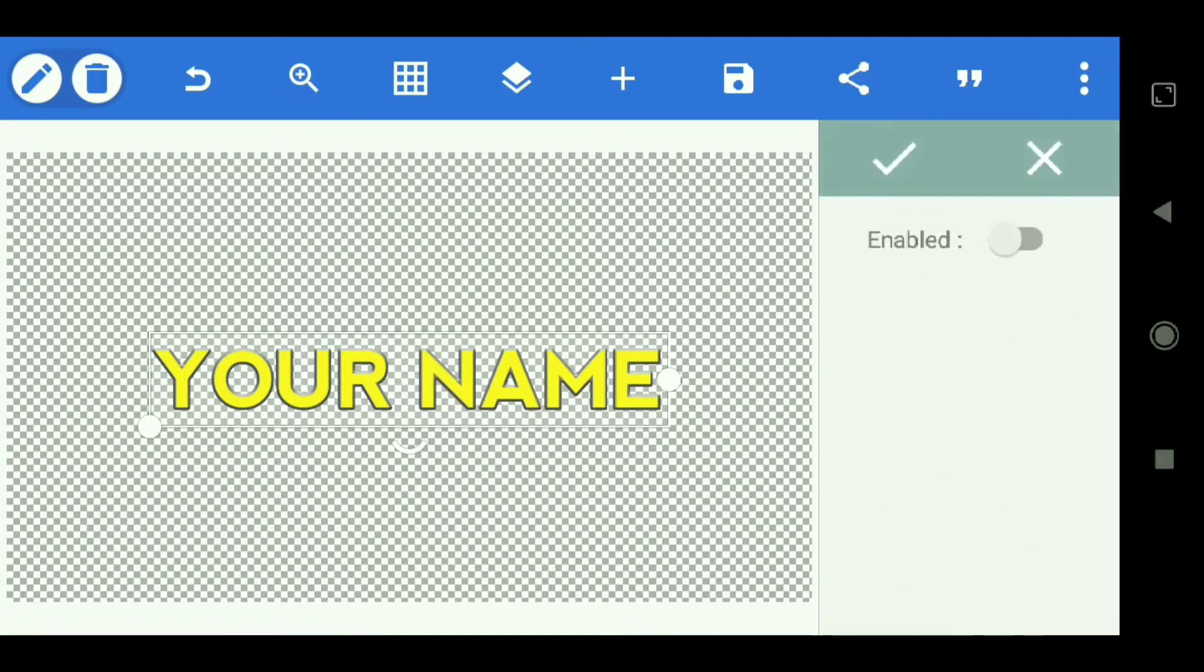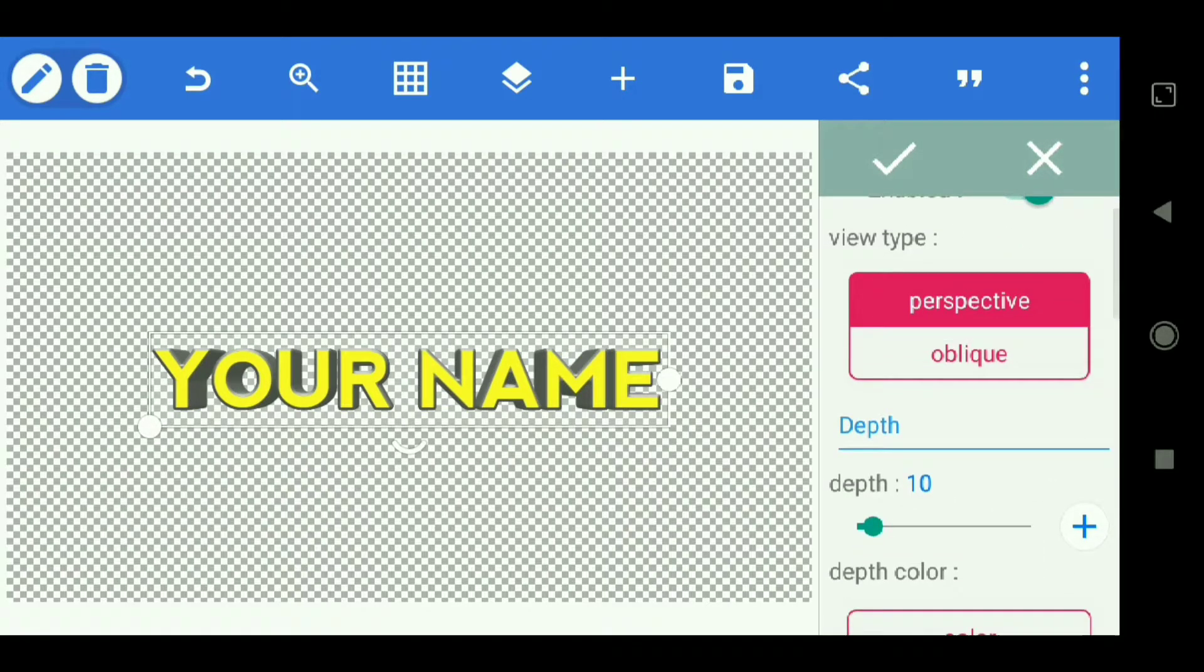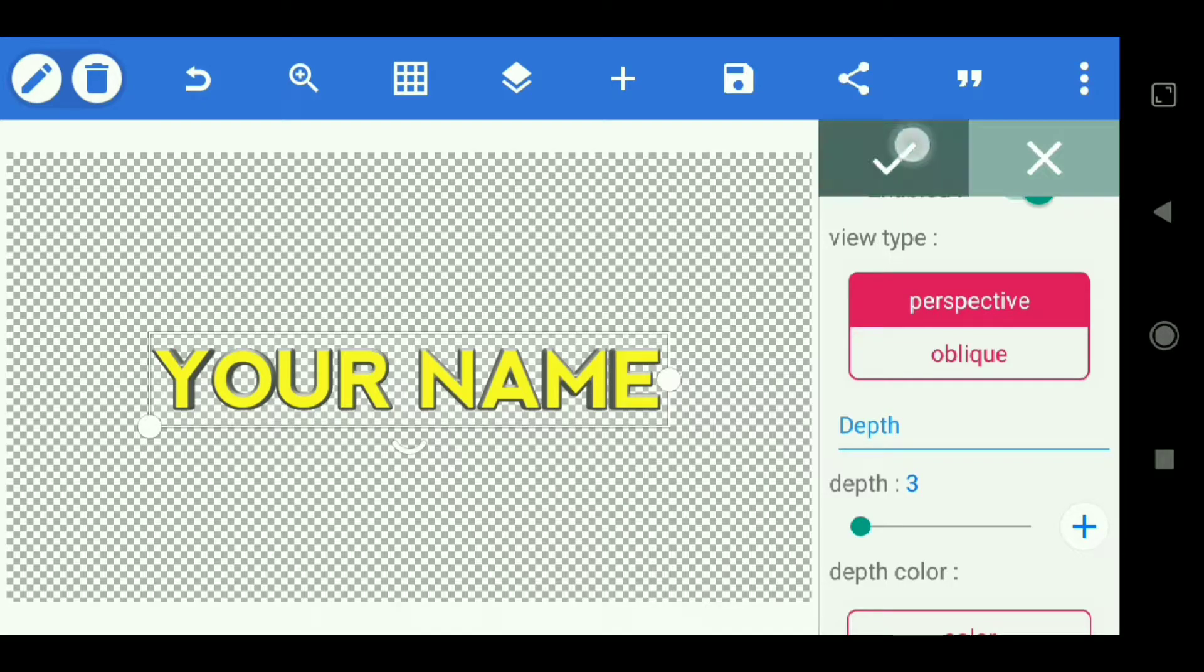Then select 3D text. And at the depth, we make it to 3. Select check.